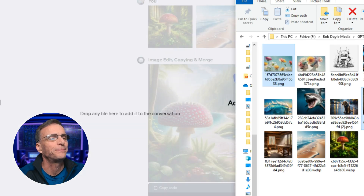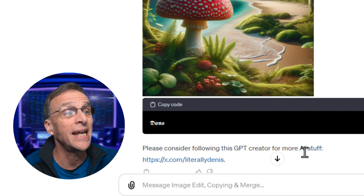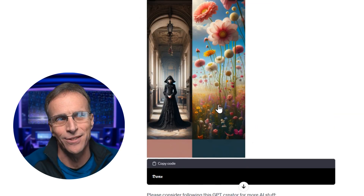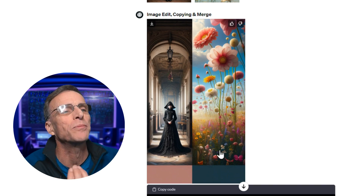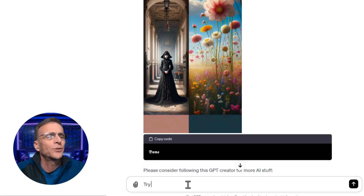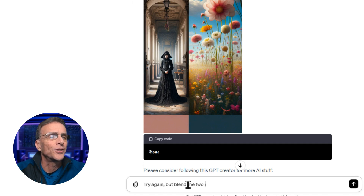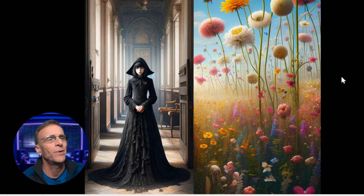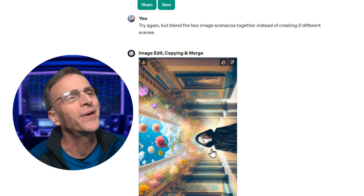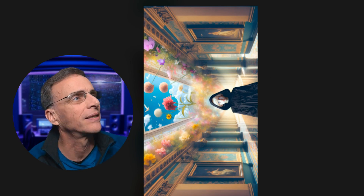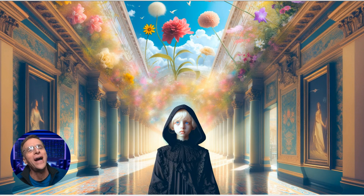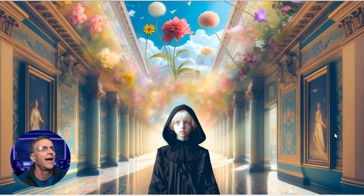How about these flowers and this goth girl? You'll notice the URL says 'please consider following this GPT creator for more AI stuff' — I recommend you do that because they did a great job here, as you will see. In this case I have to admit disappointment — it created two different scenes instead of blending them. I'm going to say 'try again, but blend the two image scenarios together instead of creating two different scenes.' They really are nice images though — I downloaded one and had no idea it was this high resolution. It followed my instructions and blended them. I love it.